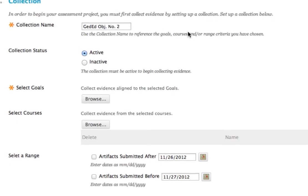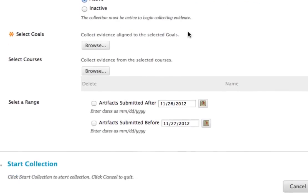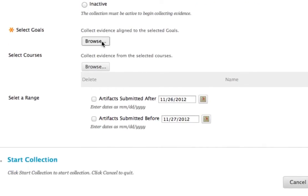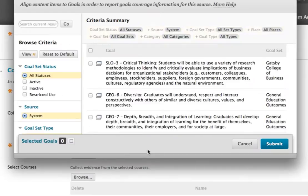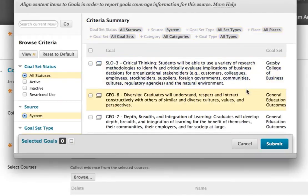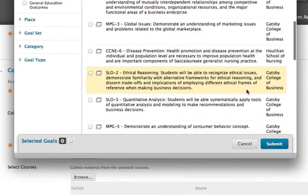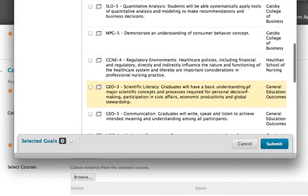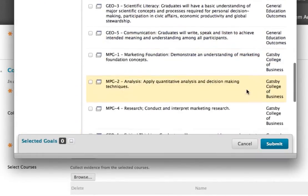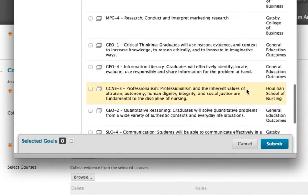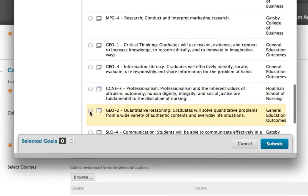To collect the appropriate evidence from Blackboard Learn courses, select the one or more standards, objectives, or goals you wish to evaluate. You may filter your search using the Browse Criteria menu on the left. Once you select your goal, you are ready to begin.